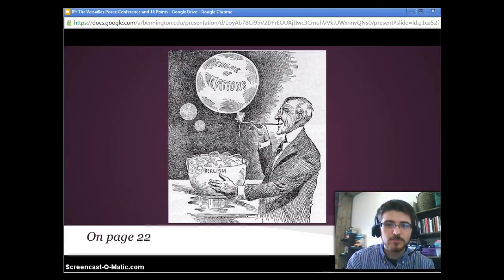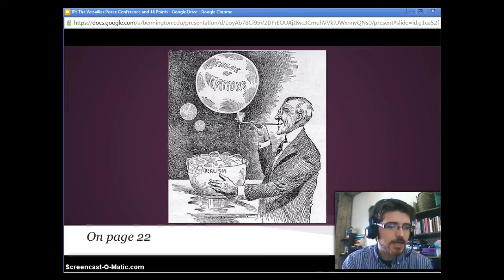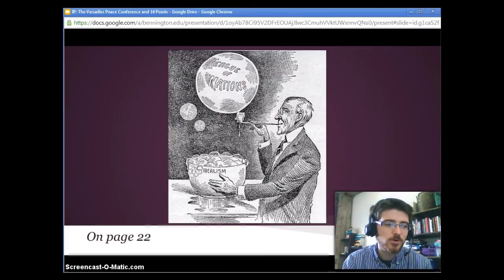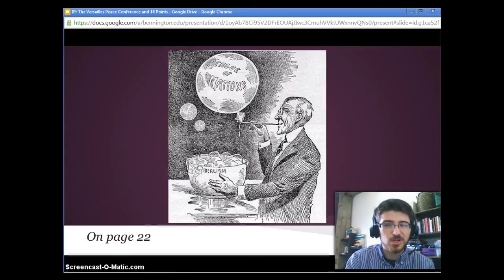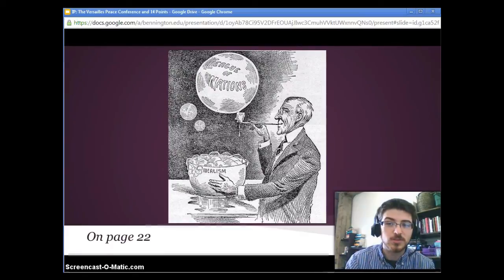So let's talk about origin, purpose, and audience. The book says it was a cartoon published in Literary Digest, September 1920. Literary Digest could be British or American — probably American if it's about the president, but you actually don't know. And it's already given away that this is Woodrow Wilson — that's a quintessential picture of him. What's the purpose? We might not be able to totally get that until we talk about the figures, symbols, and message.